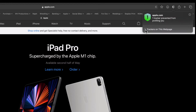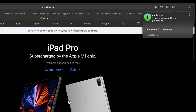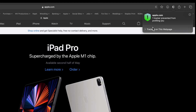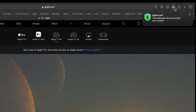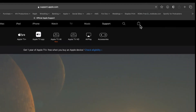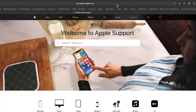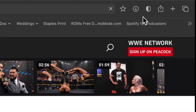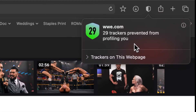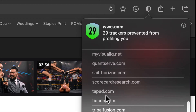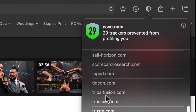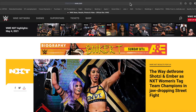Now looking at trackers: on apple.com, there is one tracker from paypal.com, which I found interesting because yesterday there were none. Apple really does take privacy seriously — there's virtually no tracking on apple.com. But when I go to wwe.com, it shows 29 trackers prevented from profiling you. Think of how much money advertisers are paying to get your information — 29 is one of the larger numbers I've seen.